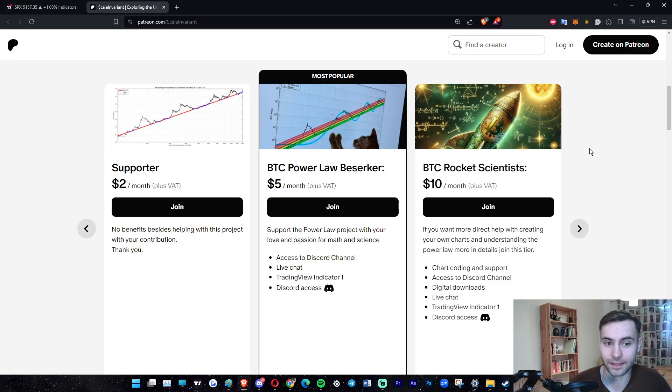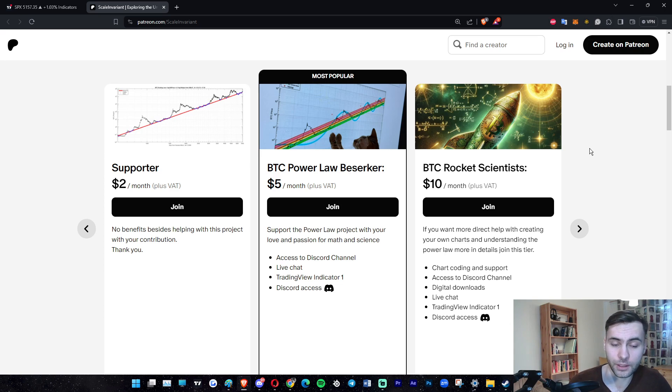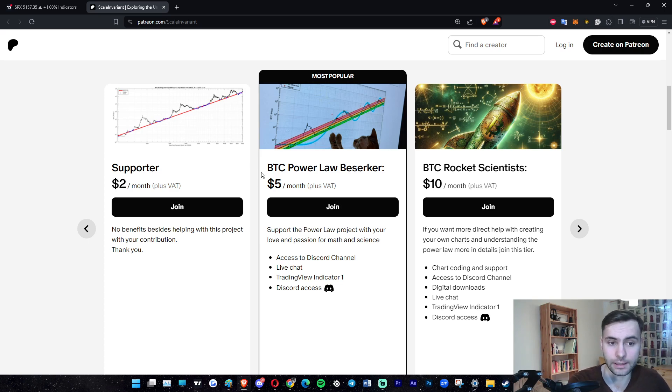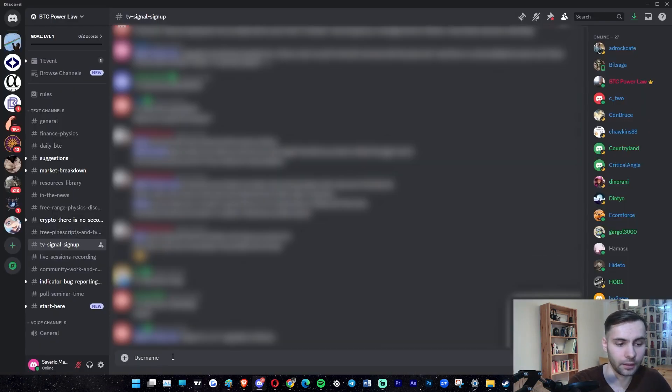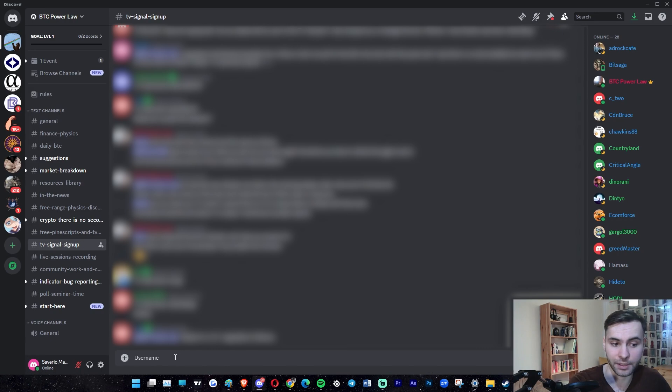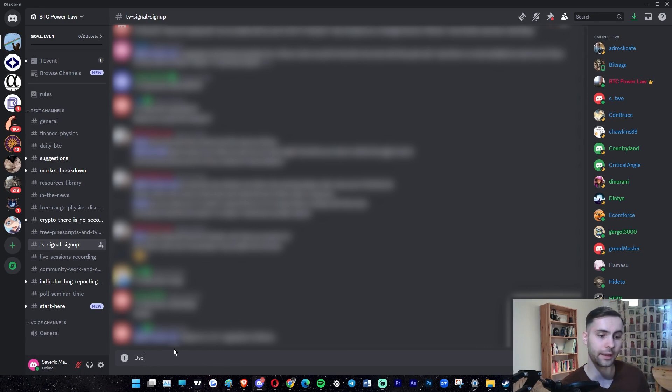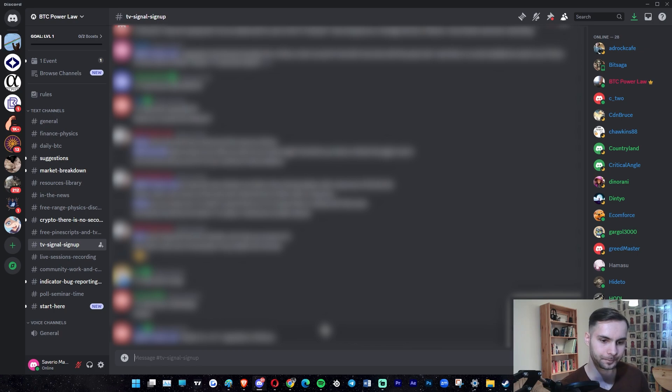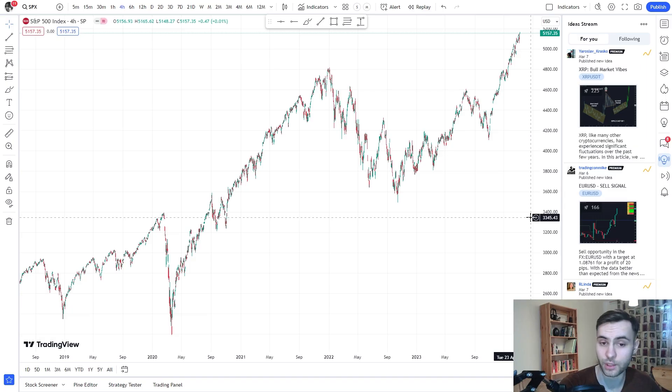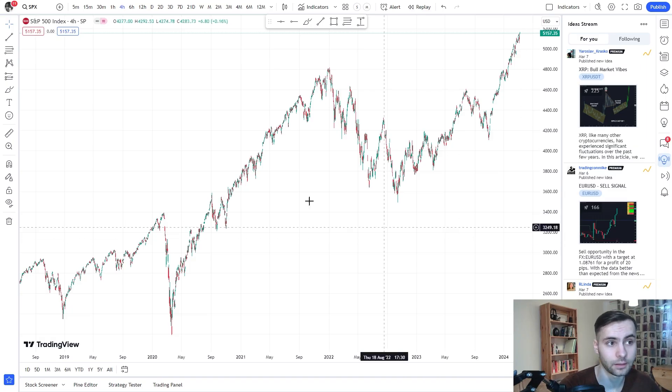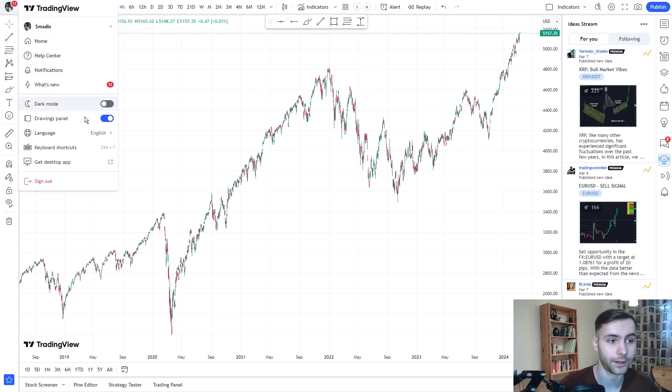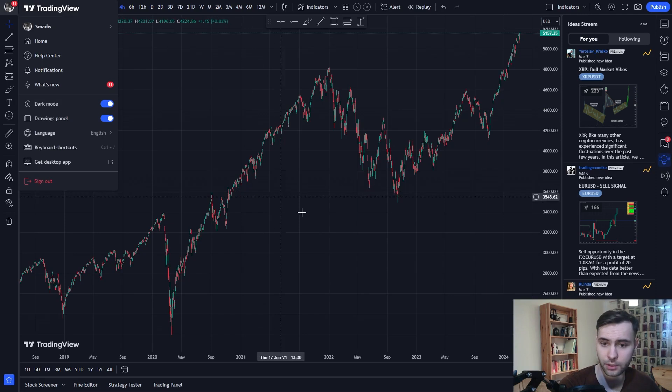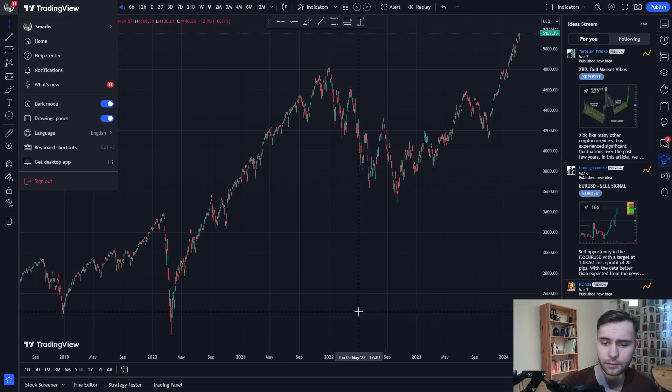Now let's set the TradingView indicators up. Once you've subscribed to one of our tiers here on Patreon, for example BTC Power Law Berserker and up, you can then go to our Discord server. Here, you should join the TV signal signup channel and post your TradingView username. We will then add you to our indicators. Once we've added you to one of our indicators, go to TradingView and click on your profile icon over here.